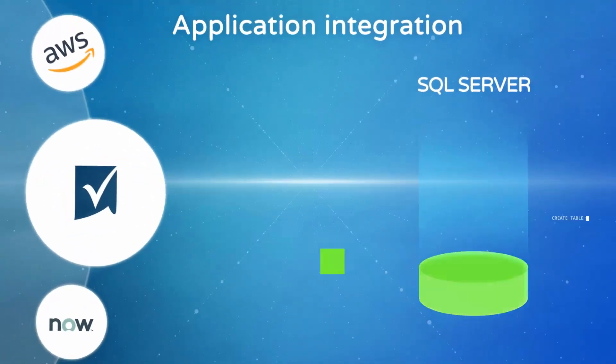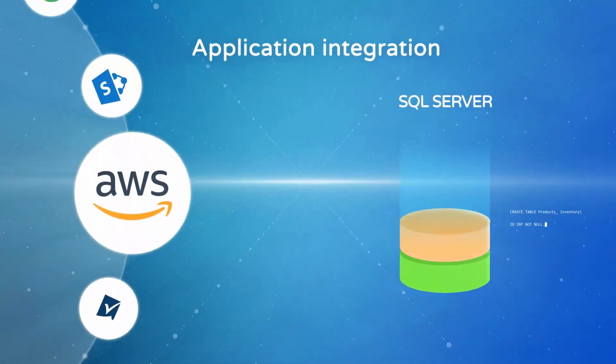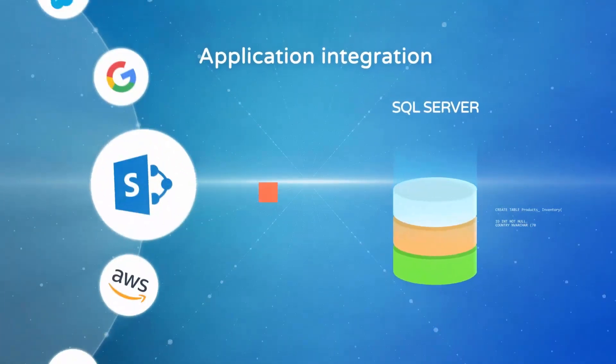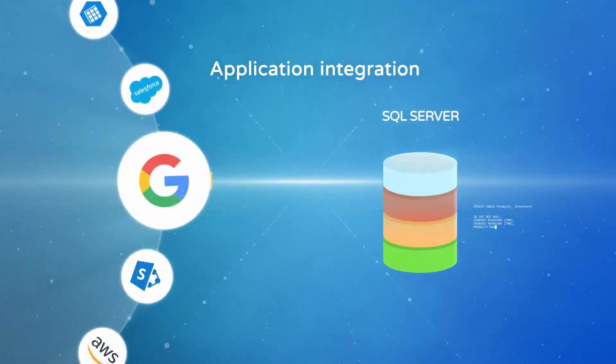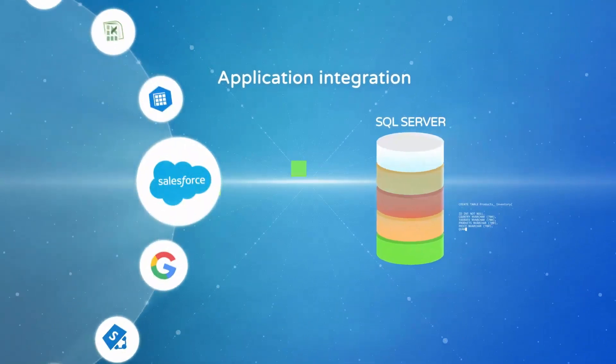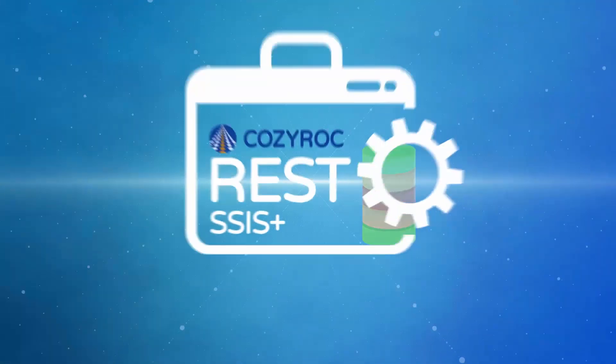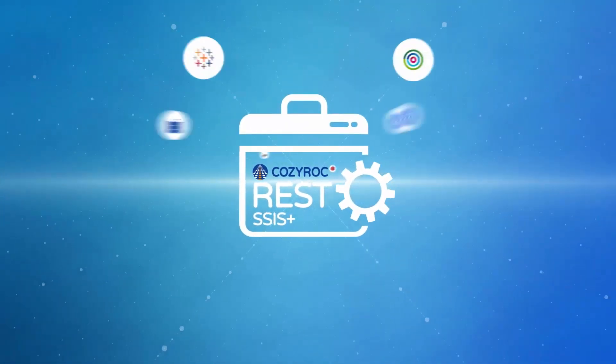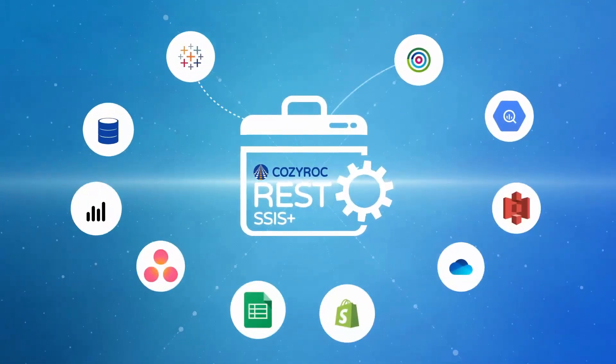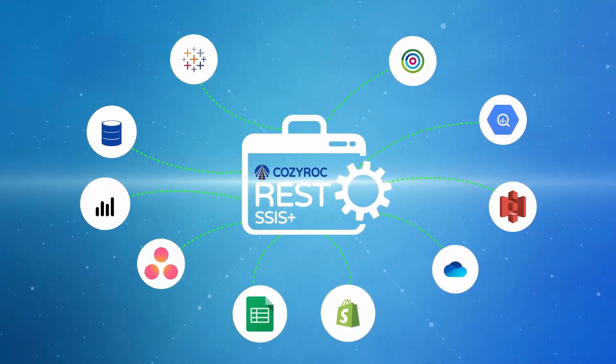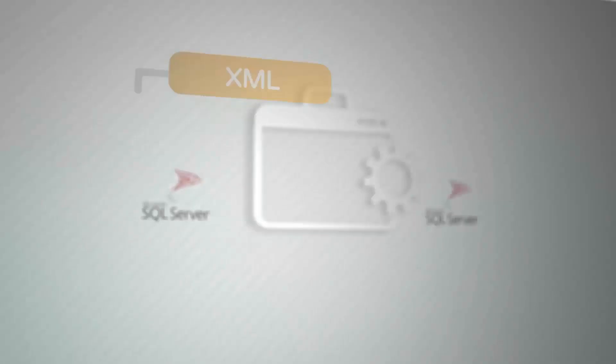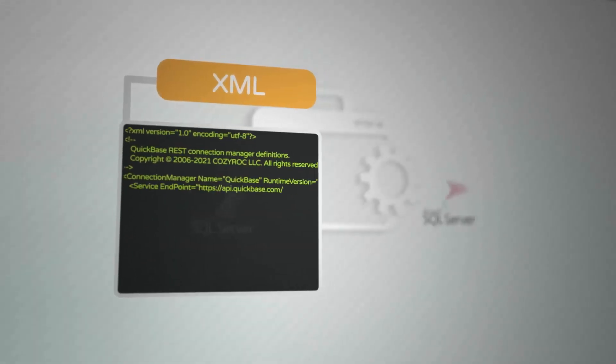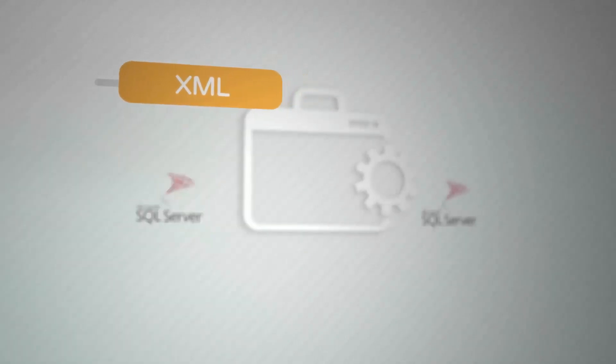If you are integrating applications with SQL Server, you know it can be quite a hassle. With the Cozy Rock SSIS Plus REST framework, you can easily connect any web service. Create XML defined configuration file. Process complex services with an embedded JavaScript engine.